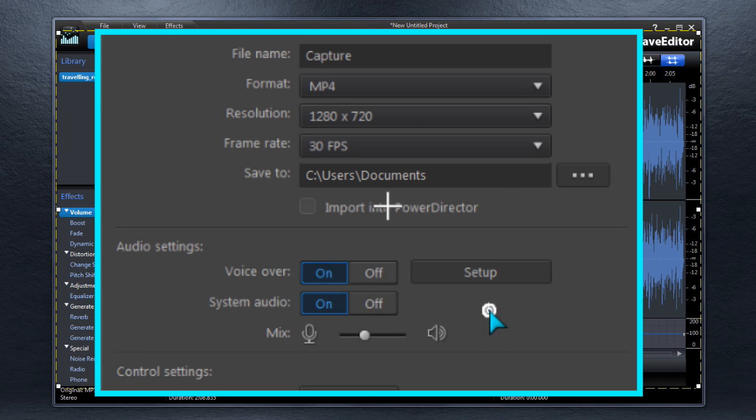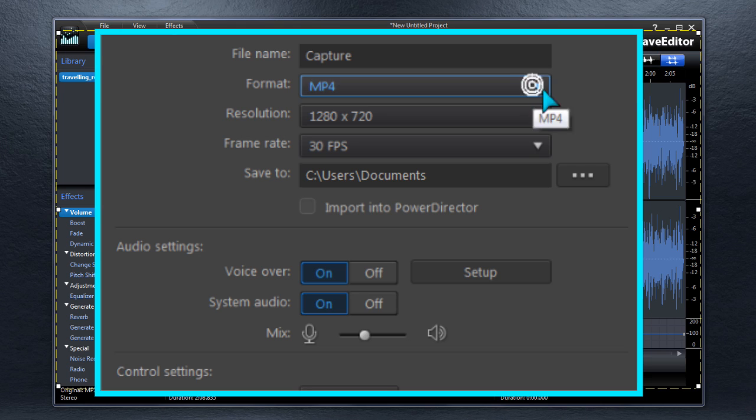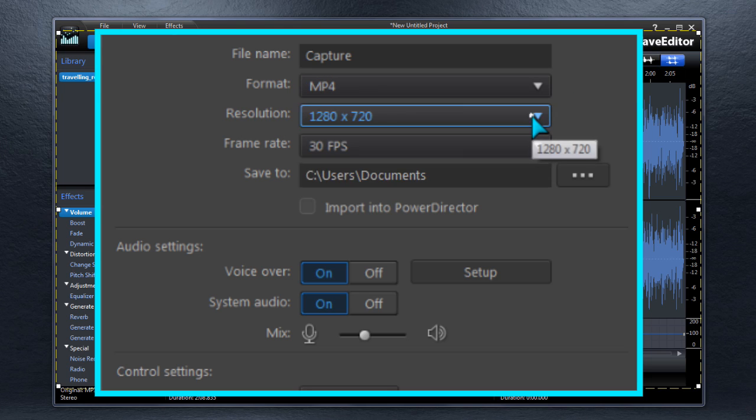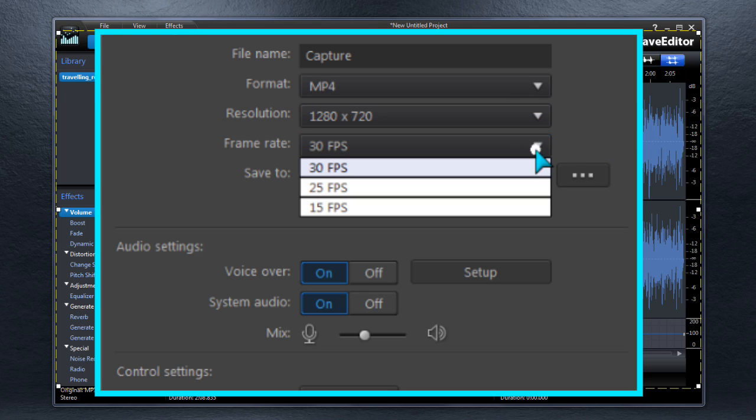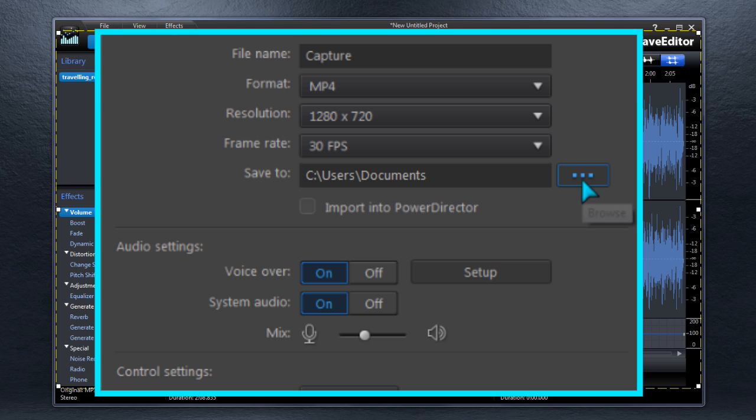Click Settings to make further preferences: recording format, resolution, frame rate, and the output folder for the screen capture video.